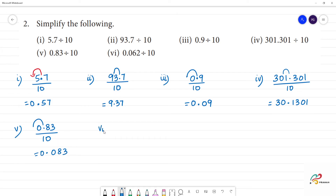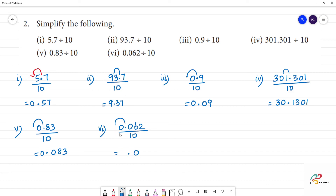The 6th one: 0.062 divided by 10. If we look at the point on the side, we have 0.062. The answer is 0.0062.